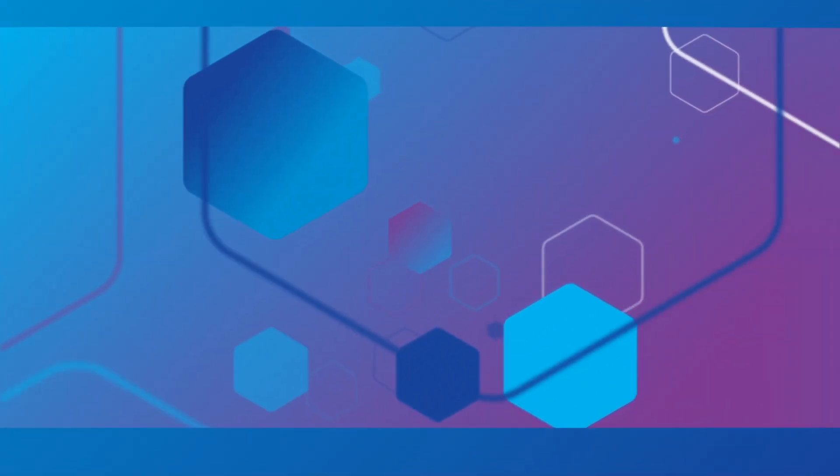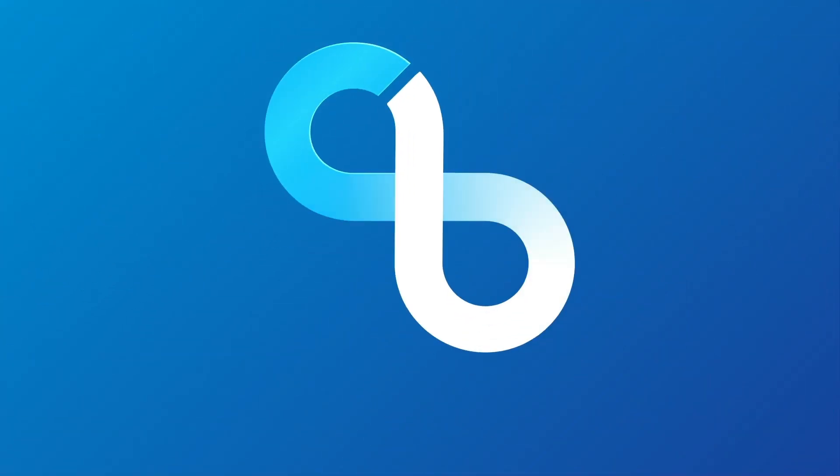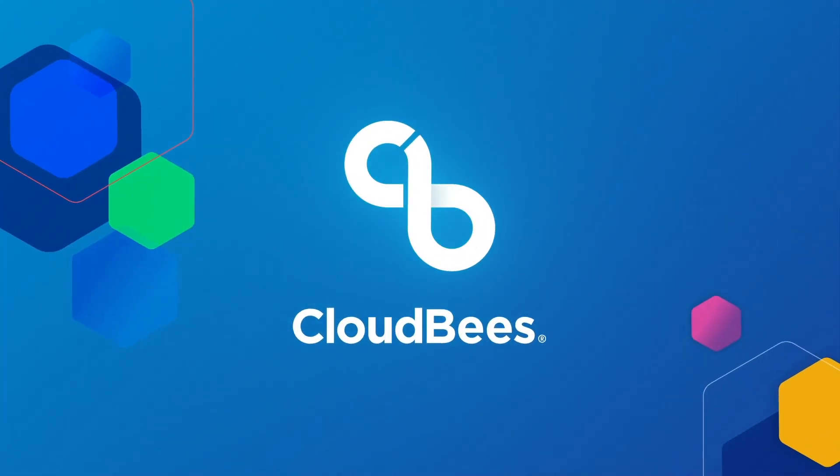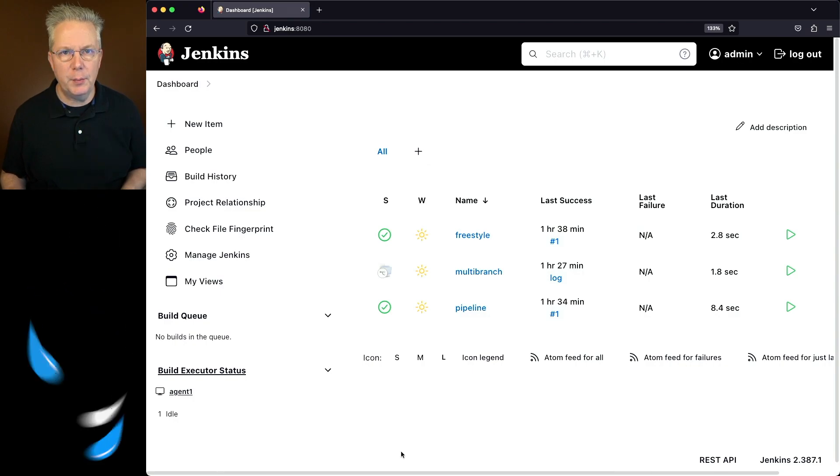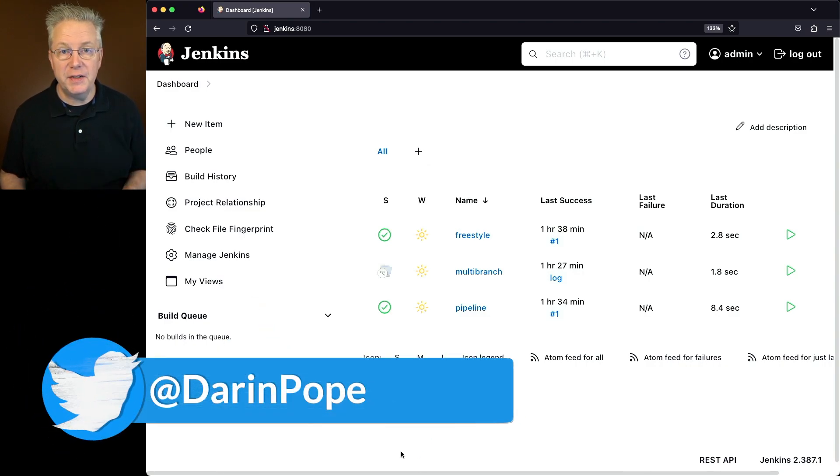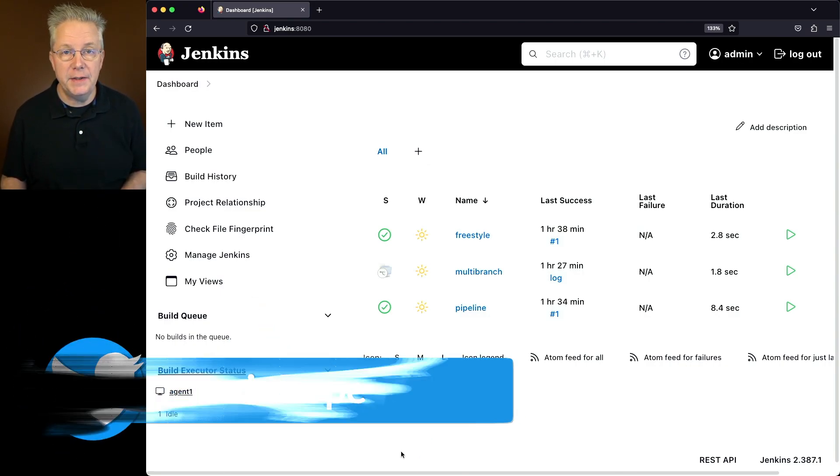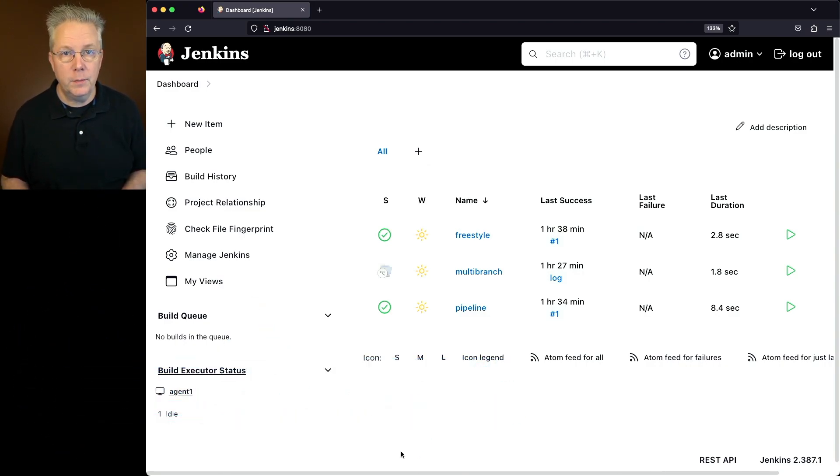Where are Jenkins jobs stored? Here's today's starting point. I have a Jenkins LTS controller version 2.387.1. On this controller, I have three different jobs set up.